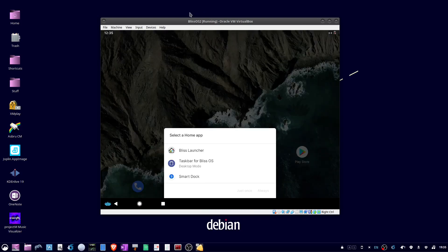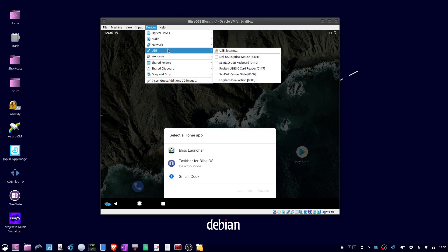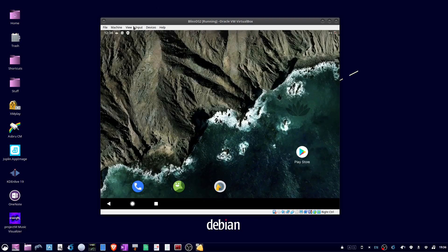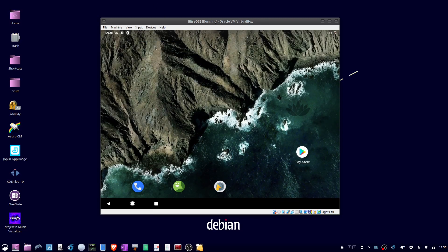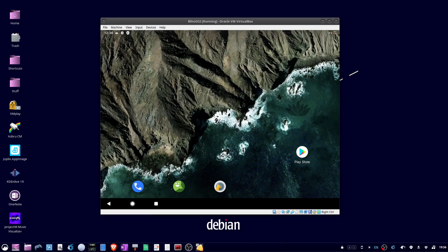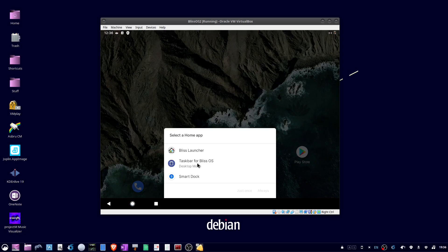Okay, when it comes up, you can select devices, USB, and if you have a gamepad, you can select that. And go to input mouse integration. Now when you click in the window, you can capture the mouse. And if you hit the circle icon, you can choose a different menu system. I like the taskbar for Bliss OS, so click that. And then click always.